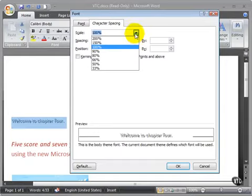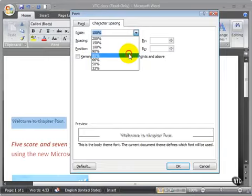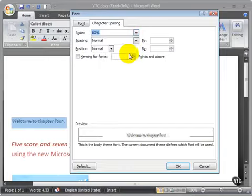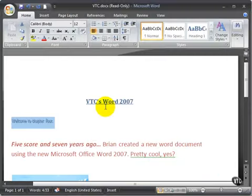The scale, 100%, is the default. You can change to a lower size or a lower percentage, and that's going to scrunch the text together. A bigger number would expand the text apart.